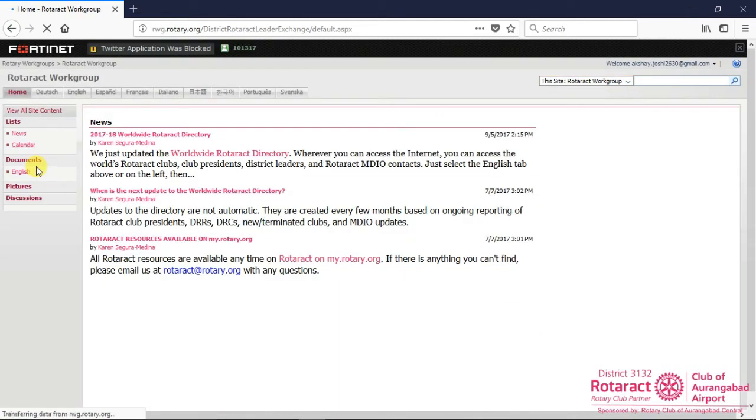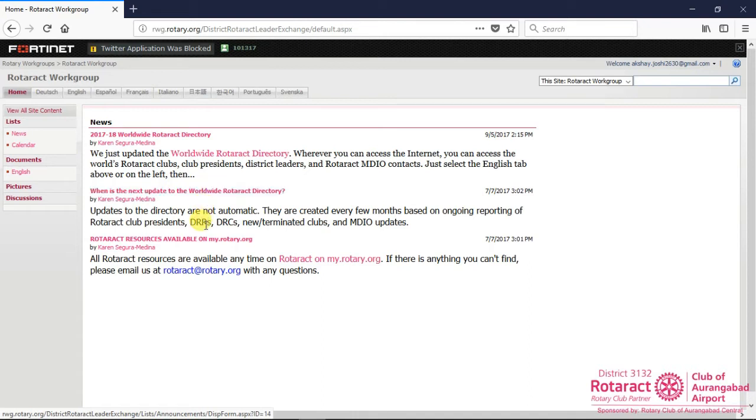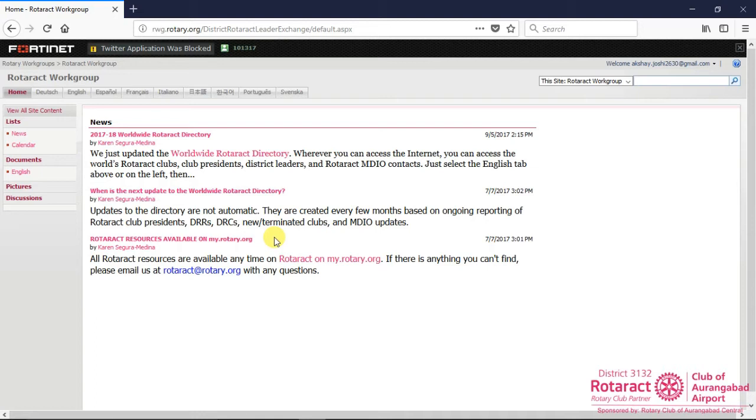A successful click will redirect you to Rotaract workgroup page, where you can access contact information of District Rotaract chairs, District Rotaract representatives, MDIOs, various guidelines and statistics related to Rotaract and many more.